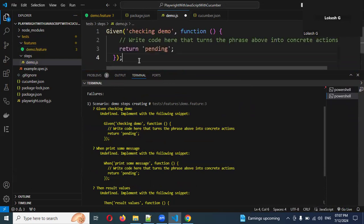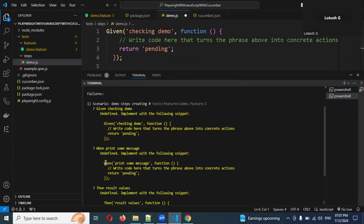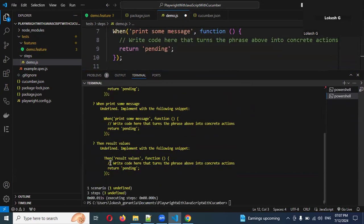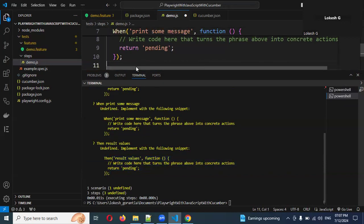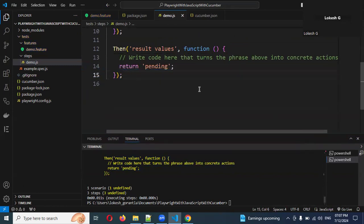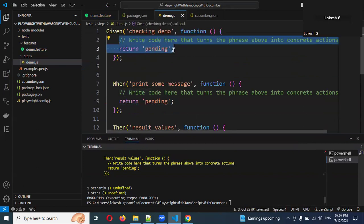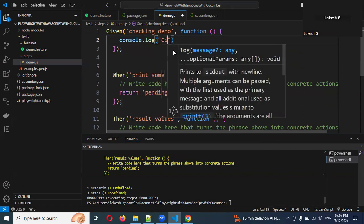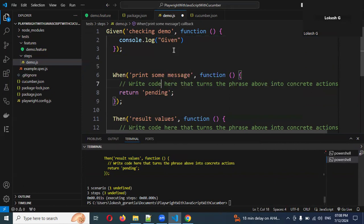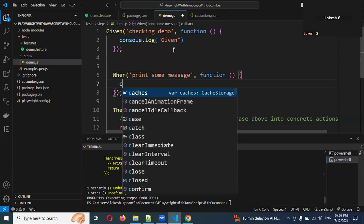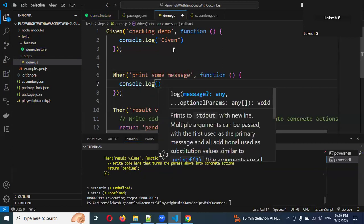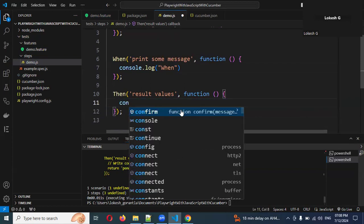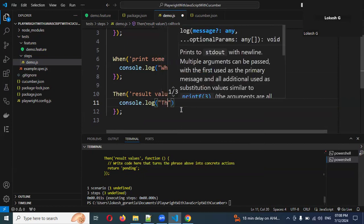Copy the suggested step definitions and paste them into the demo.js step definitions file. Add console.log statements inside each step function — for Given, When, and Then — to print messages like 'given', 'when', and 'then'. Use const with require() to import from Cucumber, as the destructured import syntax sometimes doesn't work in a Cucumber context but const will work as expected.